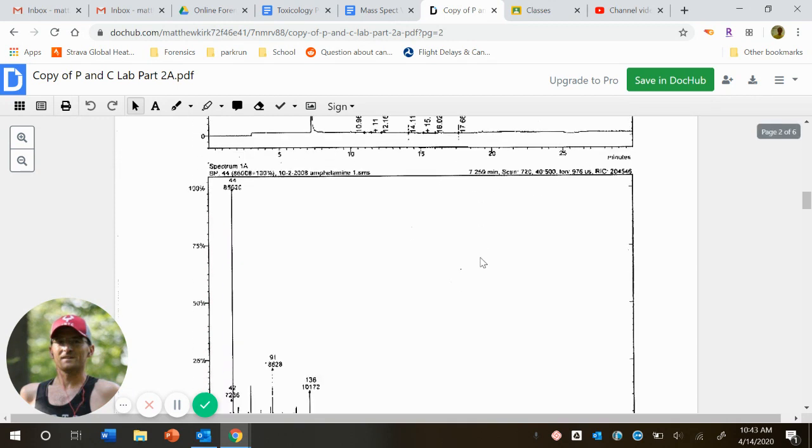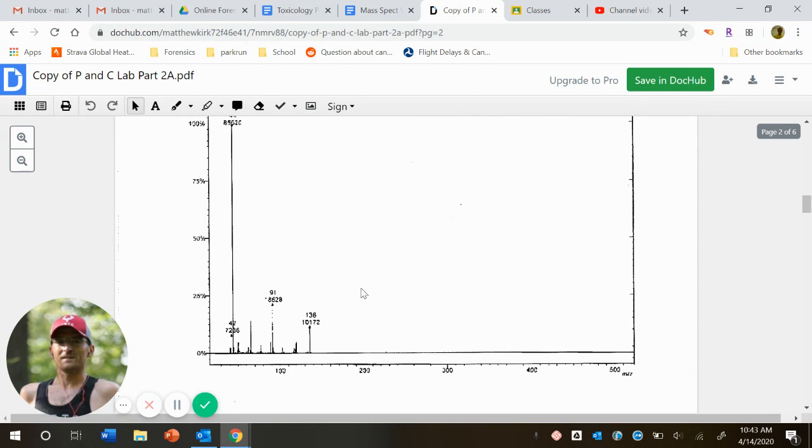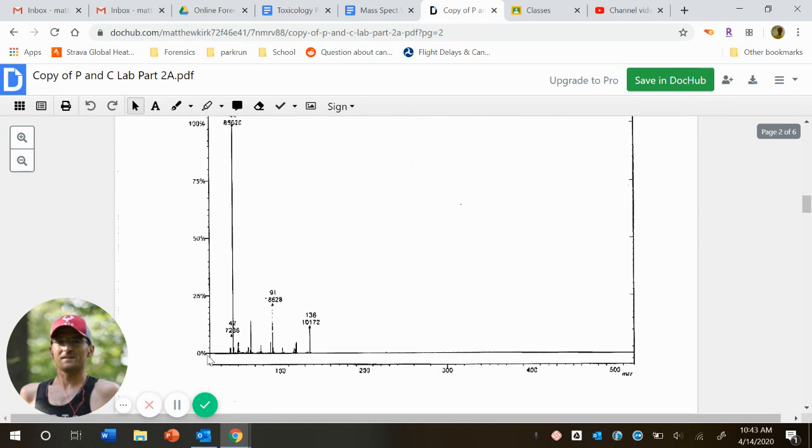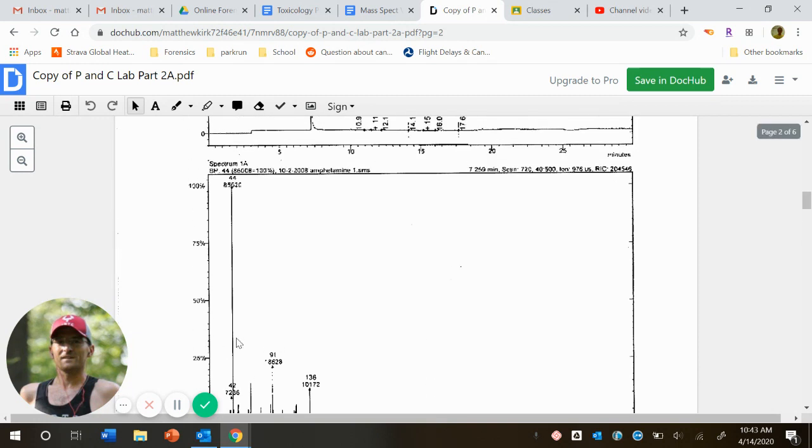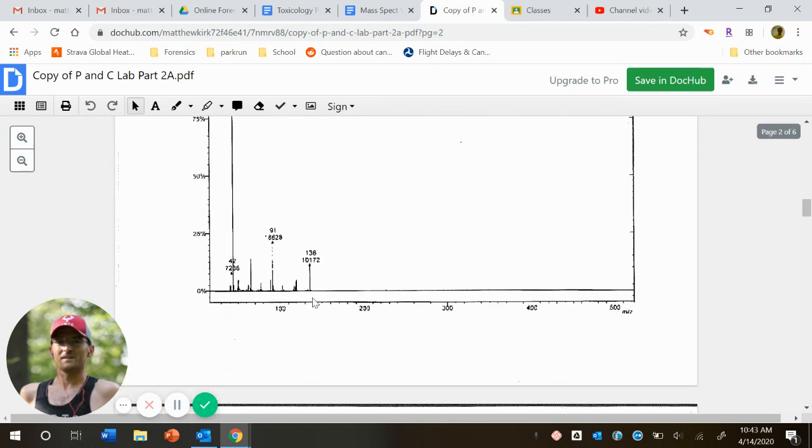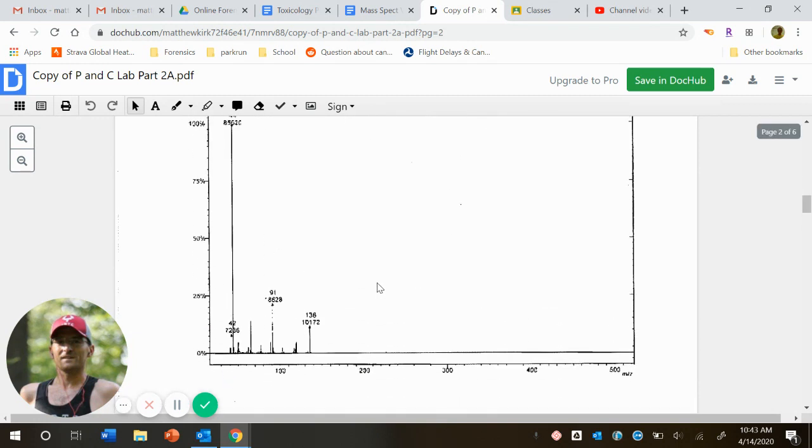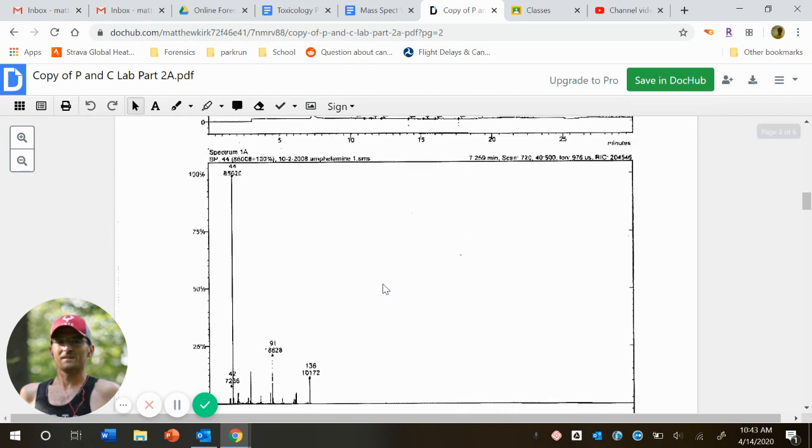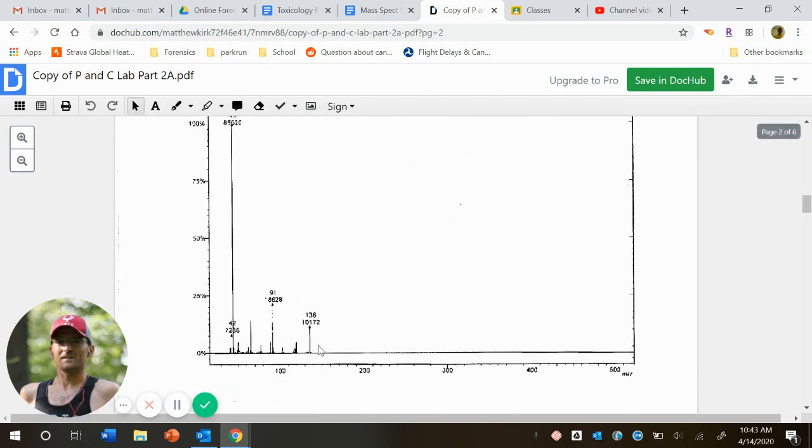And then our second graph again is our spectrum. And again, abundance on y, think of our x-axis as the mass for our spectrum, where each peak again represents. And a couple ways we can think about this. The highest peak is our compound or molecule all together.